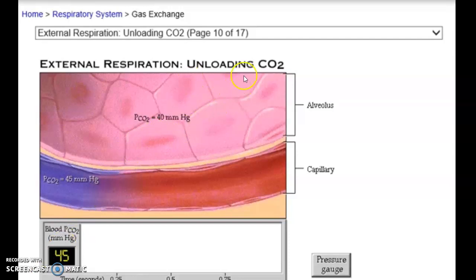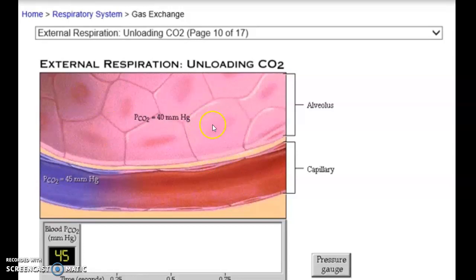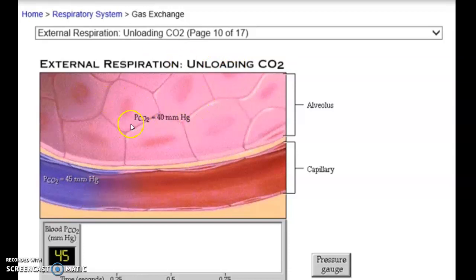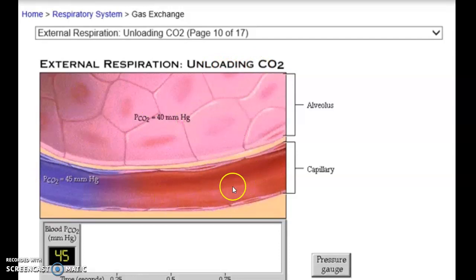It's really important that you understand: if you see the terms loading or unloading, it's always in reference to the blood. Either we are unloading from the blood or we are loading into the blood. We're not saying unloading from the alveoli — it's always in reference to the blood. Make sure you know that terminology because it's going to be on the test.